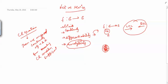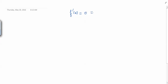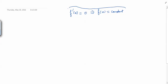Now, before trying some applications of what we have done, we will prove the last important result. We have this result in case of functions of real variables: f'(x) = 0 implies f(x) = constant. We have a similar kind of result here, so let us write the theorem.